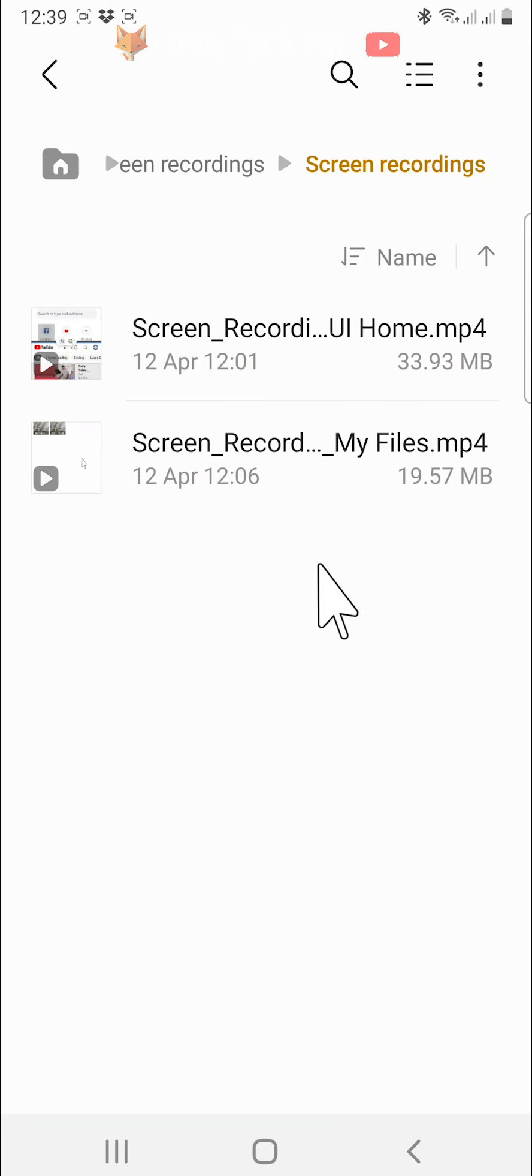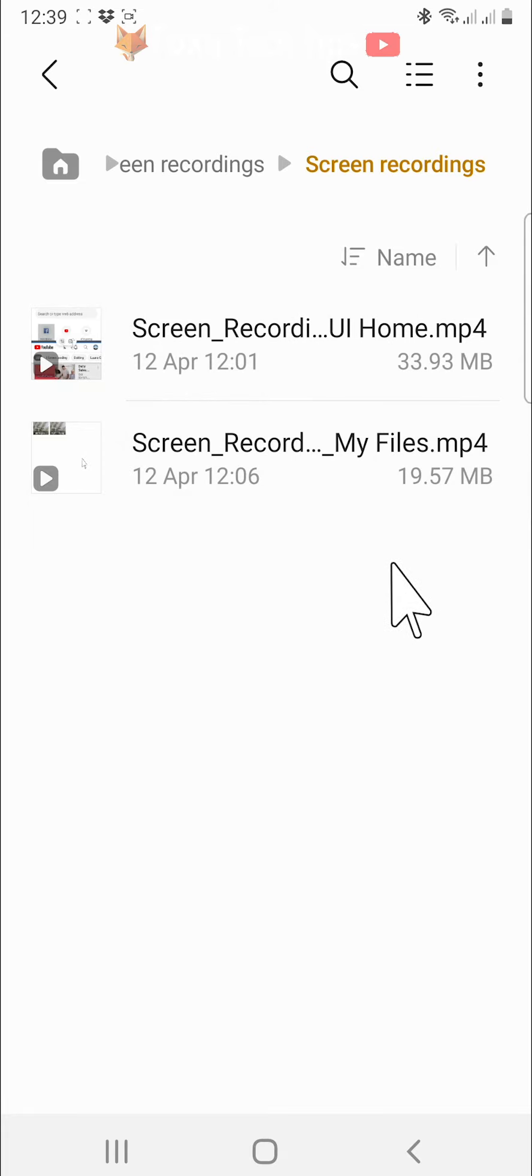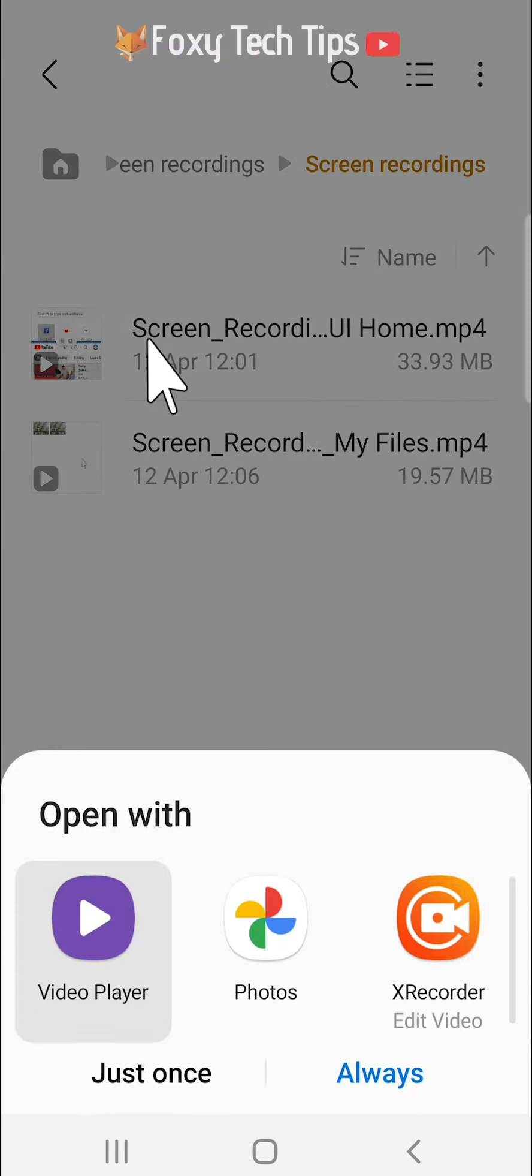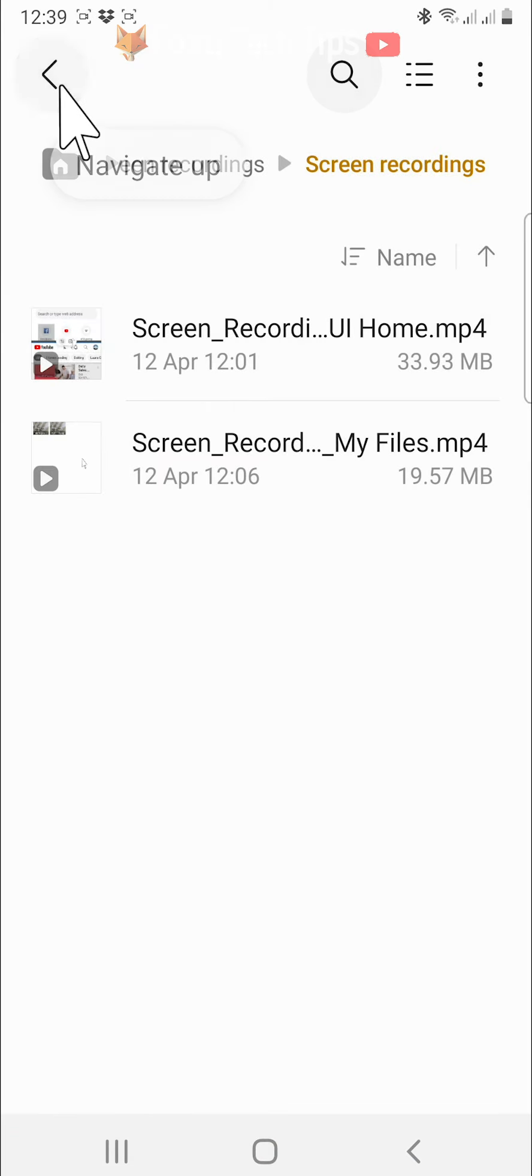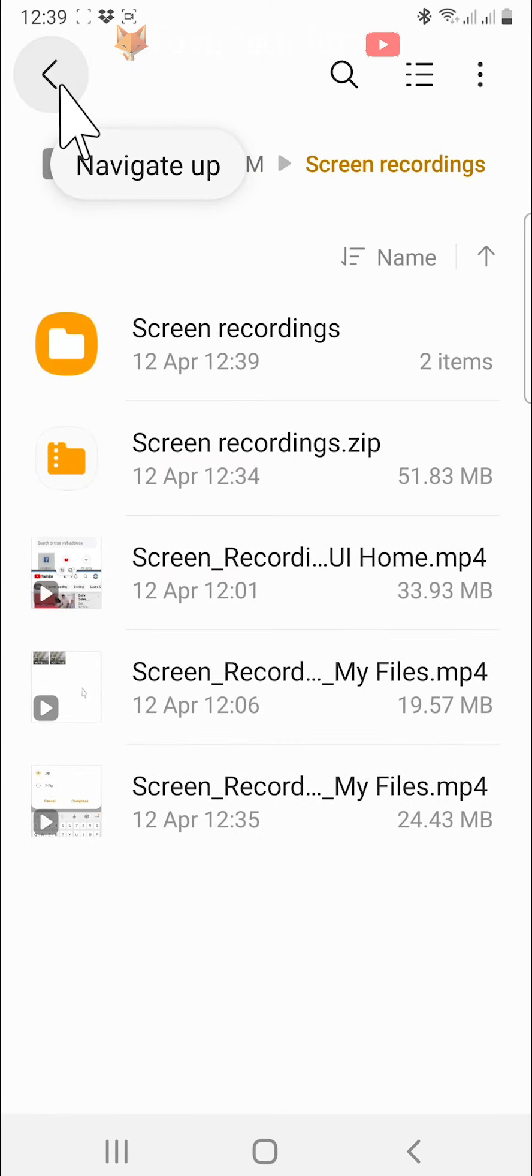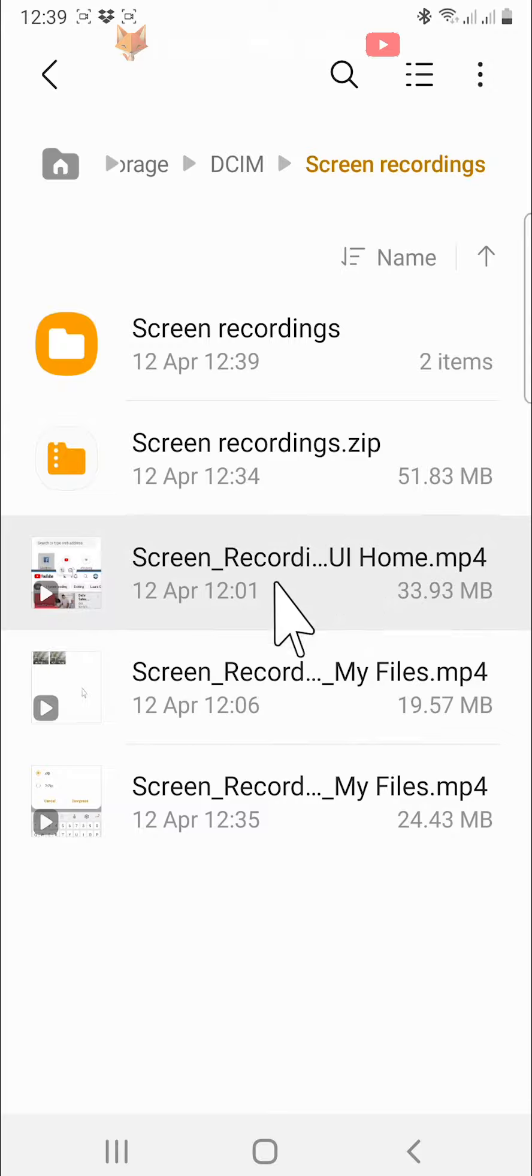The file will be unzipped and that draws an end to this tutorial. Please like the video if you found it helpful and subscribe to Foxy Tech Tips for more Samsung tips and tricks.